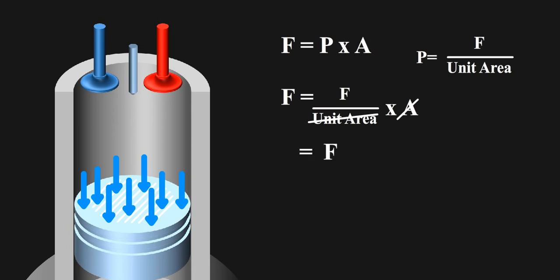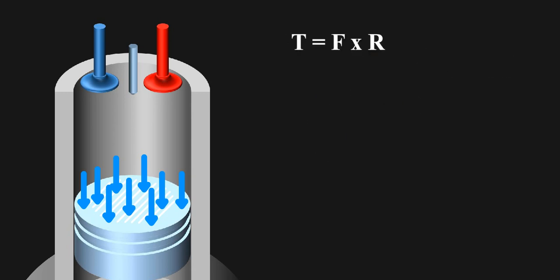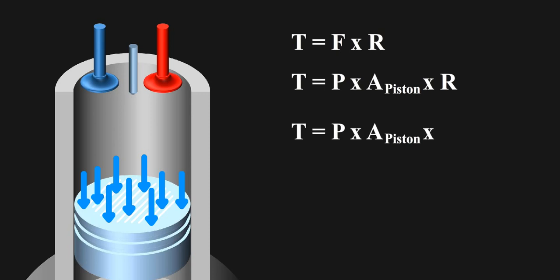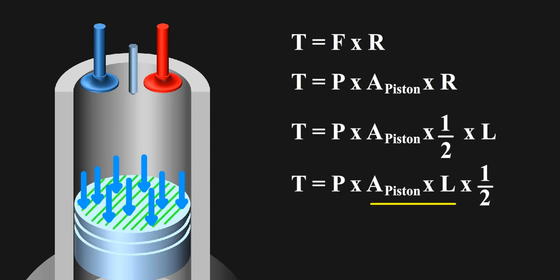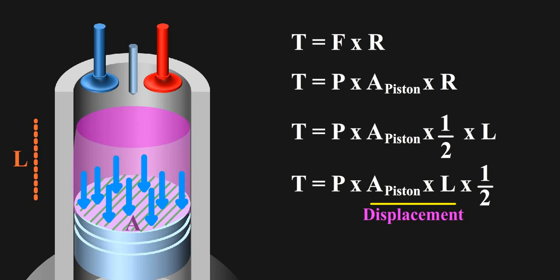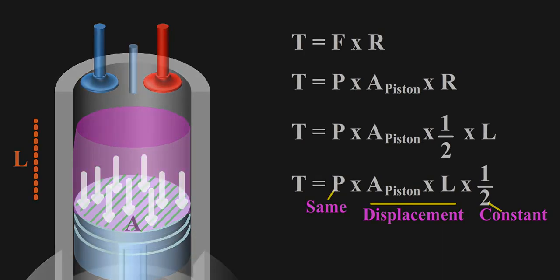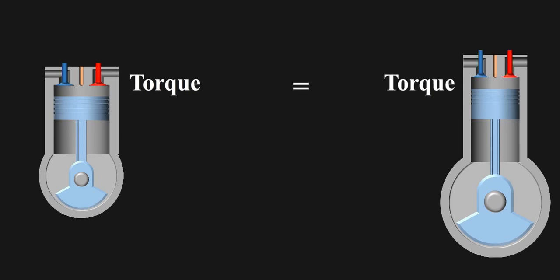When you put this in formula of torque, it becomes like this. So now, if you multiply the area of piston with stroke length, you get the displacement, which we have already considered as same. Half is a constant and pressure is what we have also considered as same for equal comparison. Hence torque is same for both the engines.